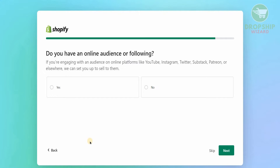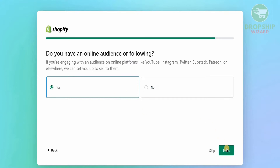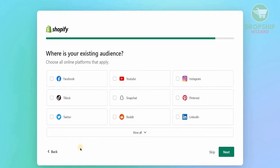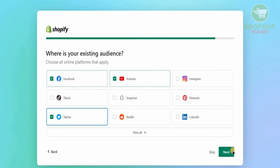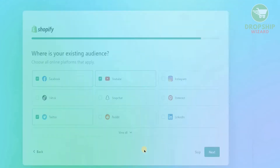Next, they'll ask about your online audience or following. If you're engaging with an audience on platforms like YouTube, Instagram, Twitter, or anything else, you can sell to them — select yes or no. I'll select yes and hit next. Then you can check where your existing audience is — we're going to put Facebook, Twitter, and YouTube, then hit next.